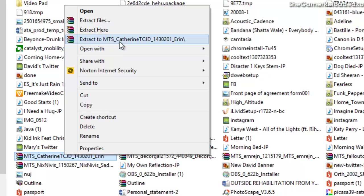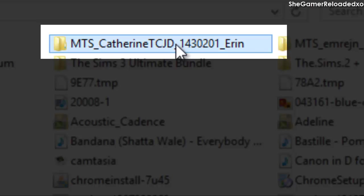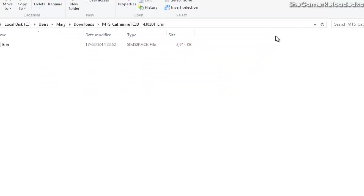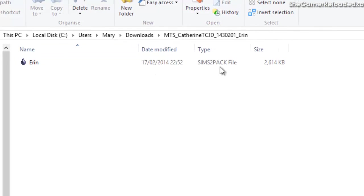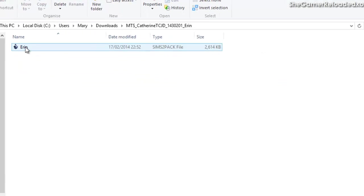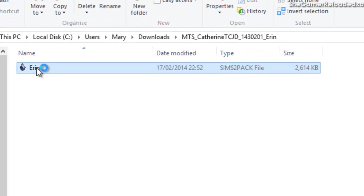Right-click on the file and it should say 'Extract to' whatever the file is called. This will extract it to a folder, and this is why you need WinRAR. If you're on Mac, you need something called Stuffit. Click on that and the folder will appear. Then double-click on the folder and it should have a Sims 2 package file inside.